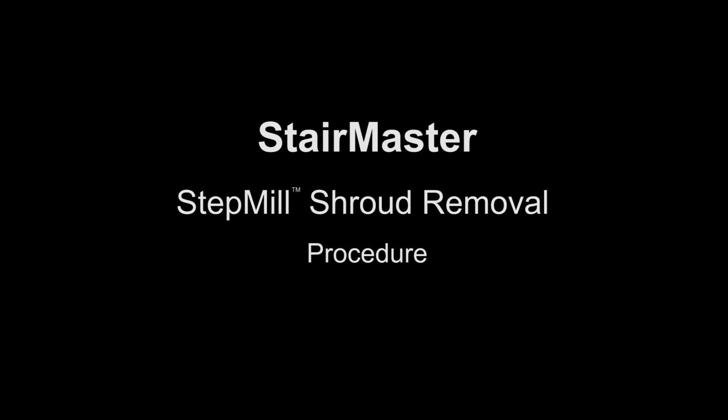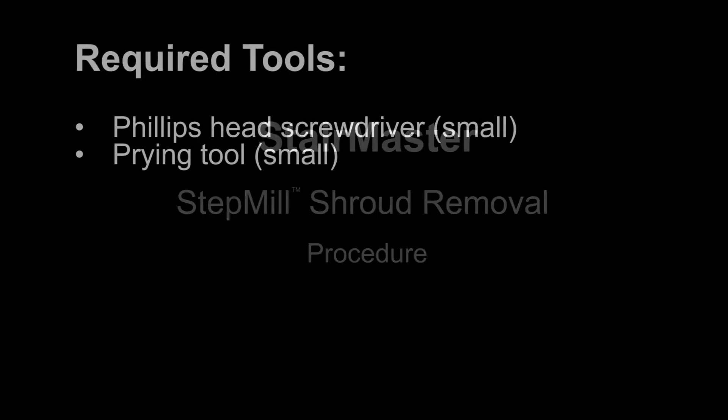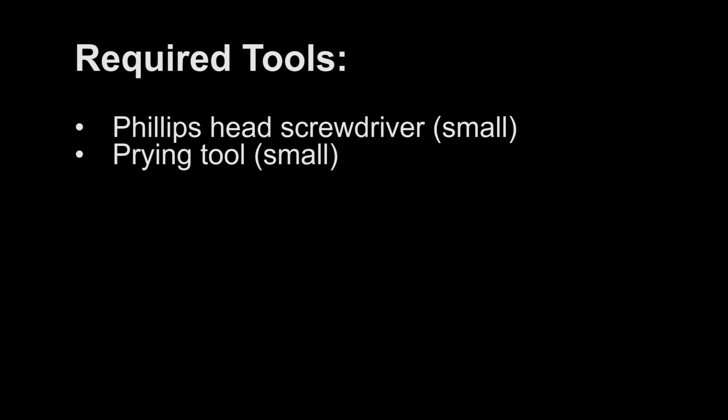This video reviews the StairMaster Step Mill Shroud Removal Procedure. Required Tools.